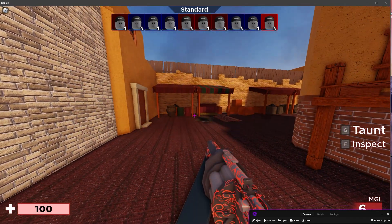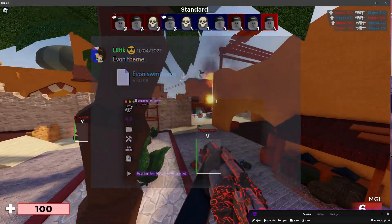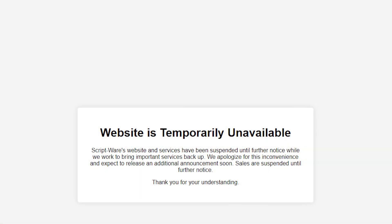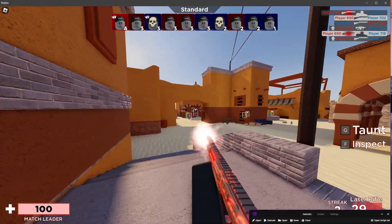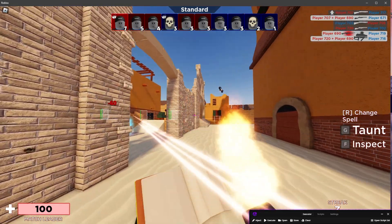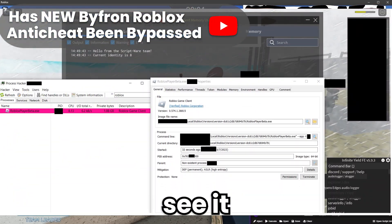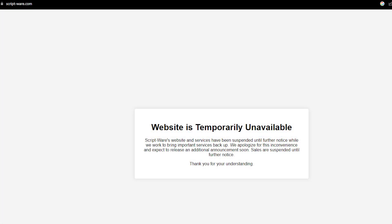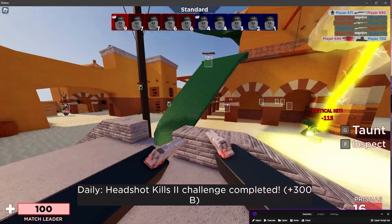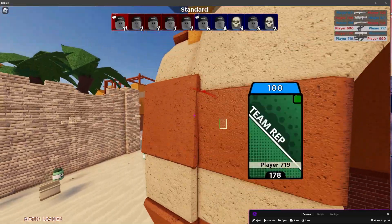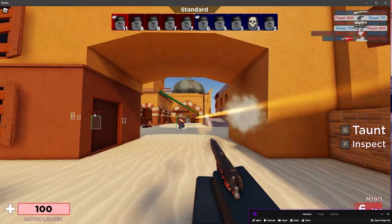Something else I wanted to talk about that came up recently is Scriptware. A lot of you guys know what Scriptware is — it's probably one of the closest competitors to Synapse, and they just shut down. As you can see in the screenshot, their site is no longer up. For the past few months since Byfron released on the web version, about four or five months, Scriptware has been down but their site was still functioning. They even posted some updates about getting a bypass. But just a few days ago, they changed their website to display a shutdown message, and now you can't access anything — no stores or anything like that.